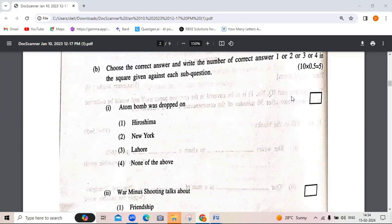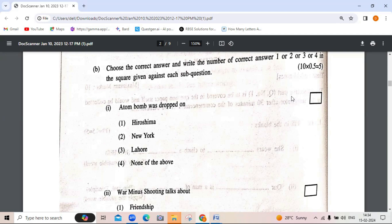The next type of question requires you to choose the correct answer and write the number of the correct answer in the given box. Question 1: 'The atom bomb was dropped on' — options are Hiroshima, New York, Lahore, or none of the above. This is from the chapter, so Hiroshima is the correct answer.